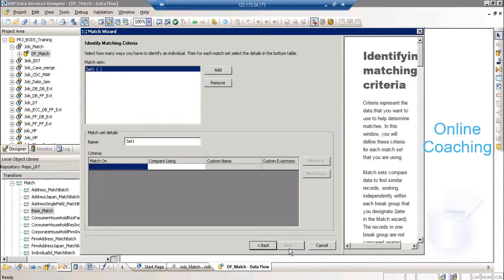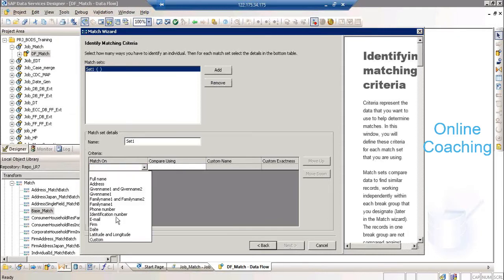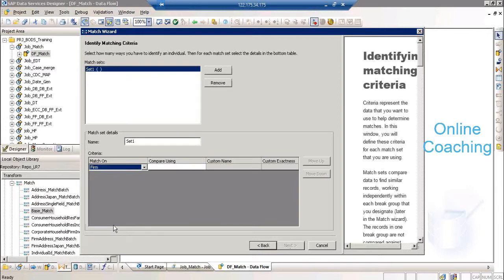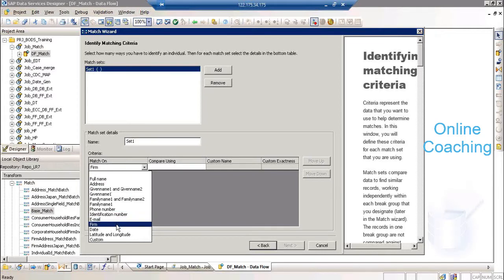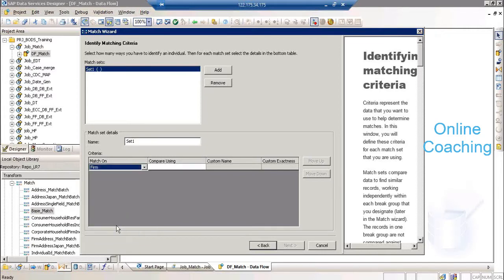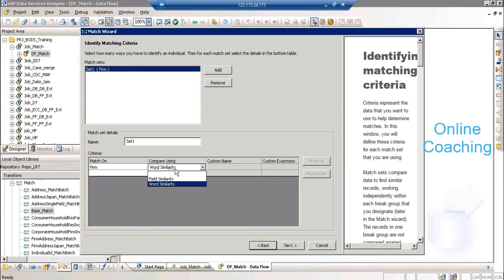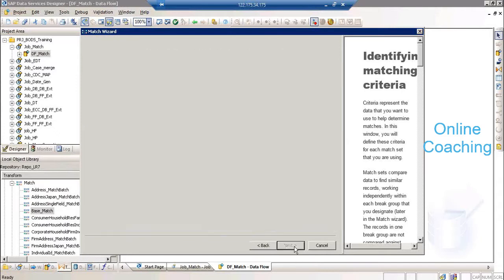The options include full name, address, email, form, date, latitude and longitude, and address. The primary key might have blanks or data not properly posted, but one column will have a proper value — that's the column on which you can do a search. I'm taking form here and comparing using two types: field similarity and word similarity. I'll go with word similarity and click on next.